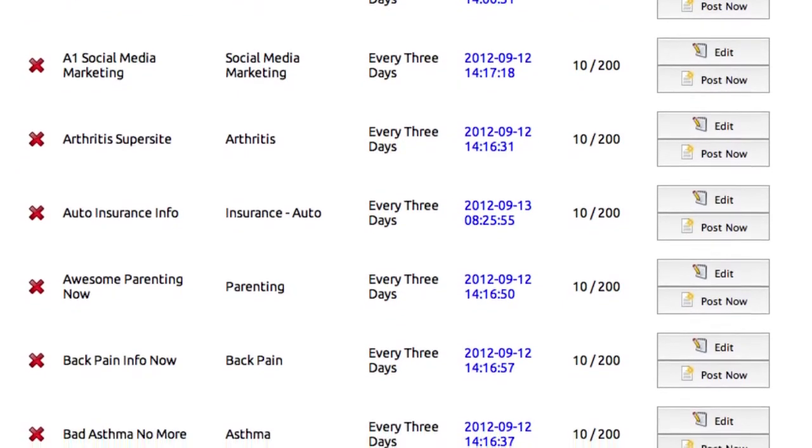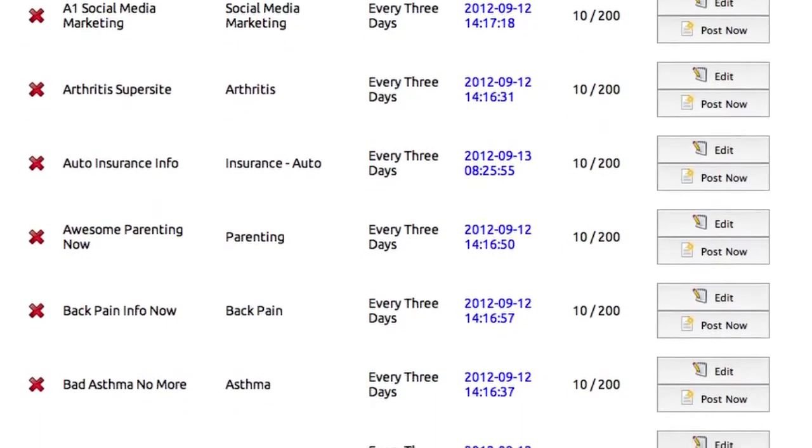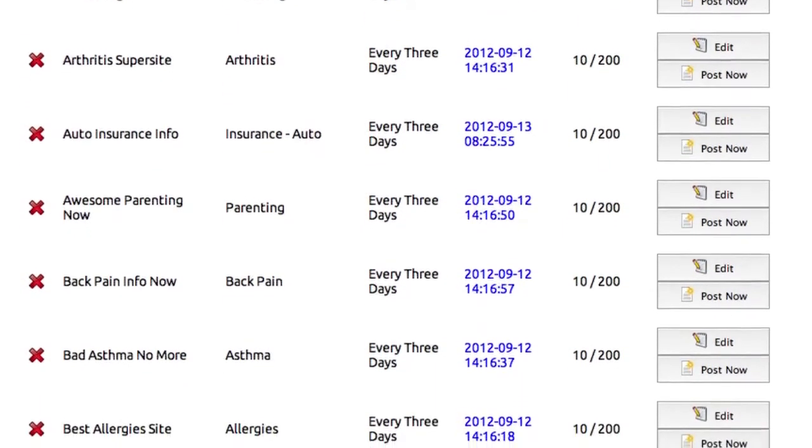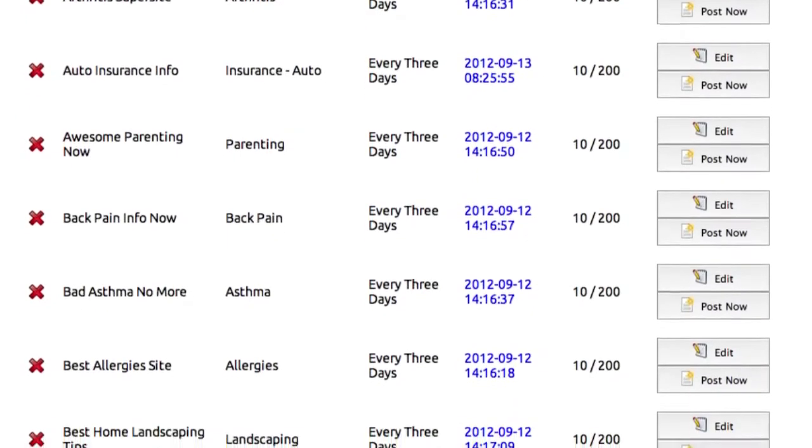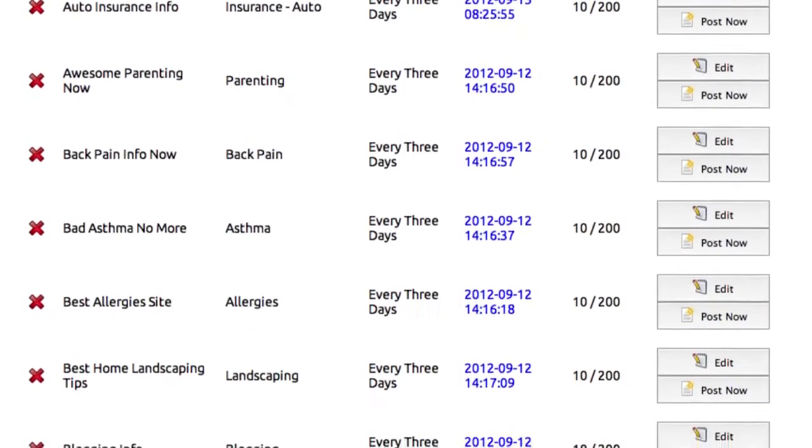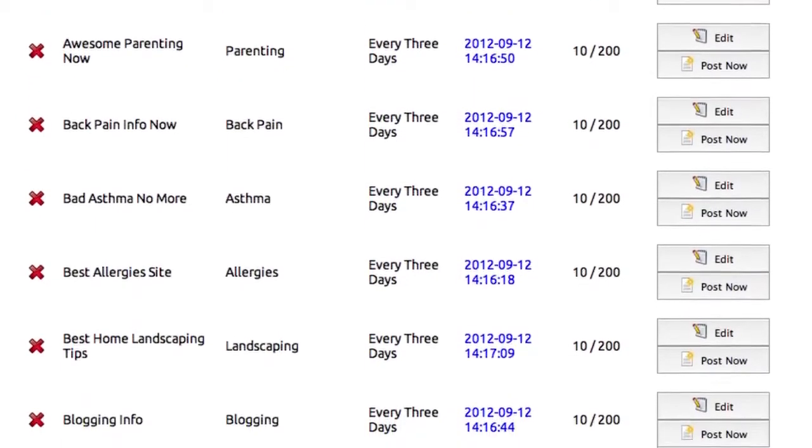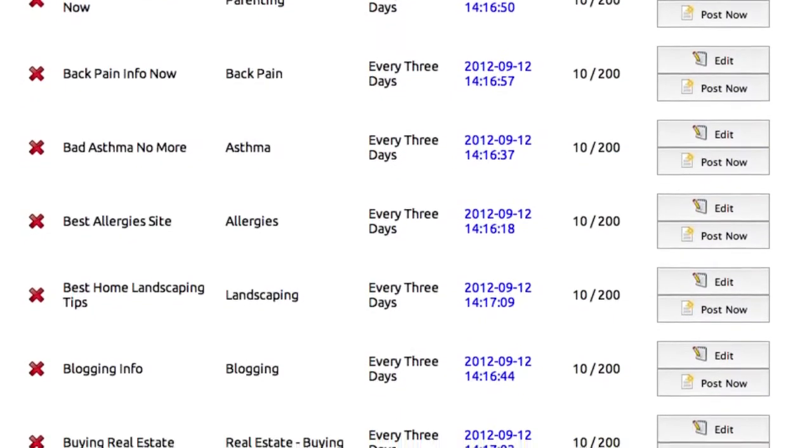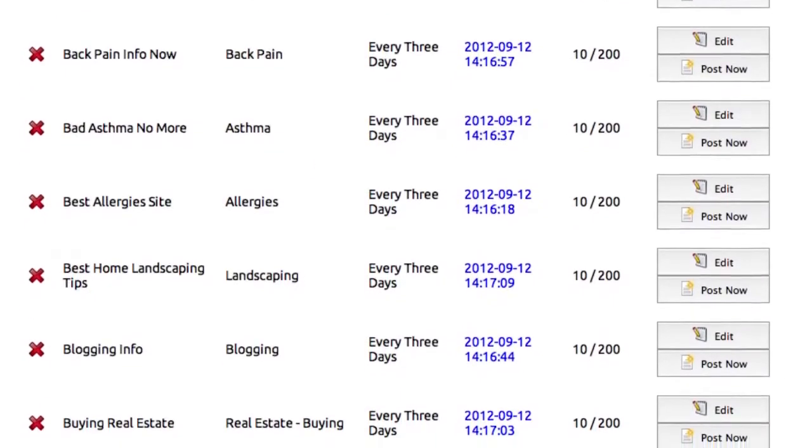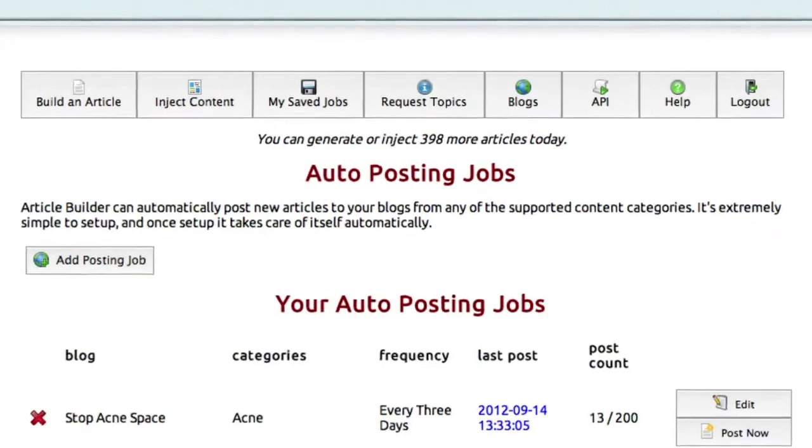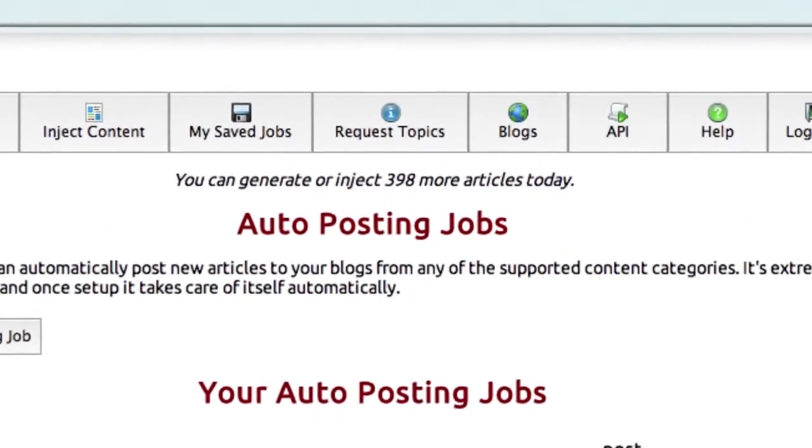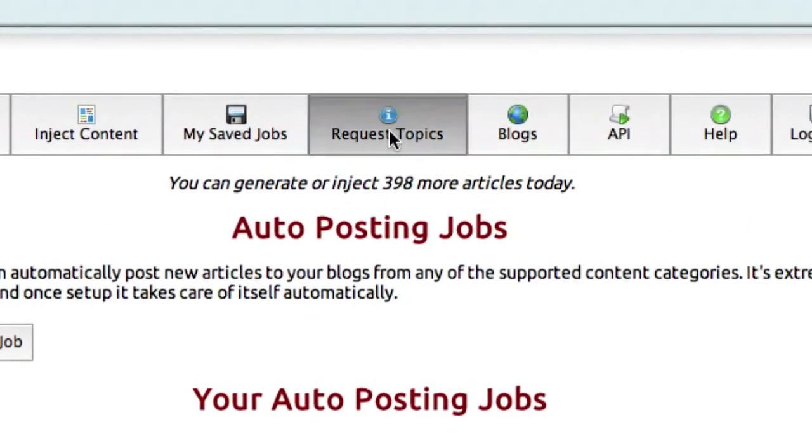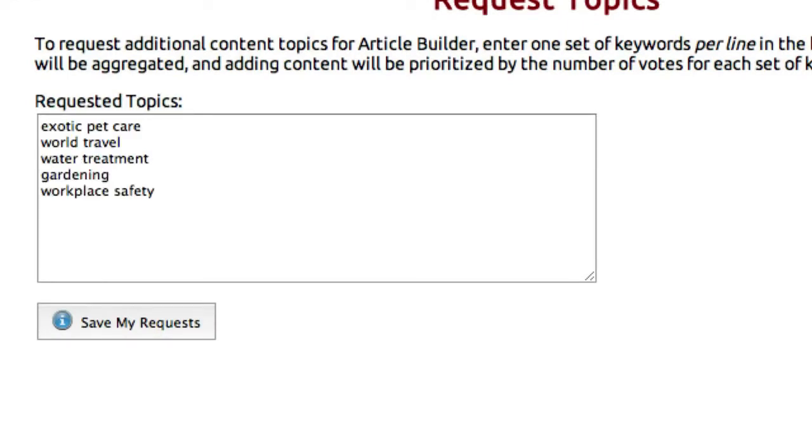We've got users with literally hundreds of blogs being posted to every day, building their own content network with highly unique, a guaranteed minimum of 75% unique content from the Article Builder database. And again, while we're constantly growing the list of topics that we cover, if Article Builder doesn't cover something that you need, just click on request topics and let us know what you're looking for. You can put down one topic per line here, and every week we add thousands more snippets based on these requests of our users.